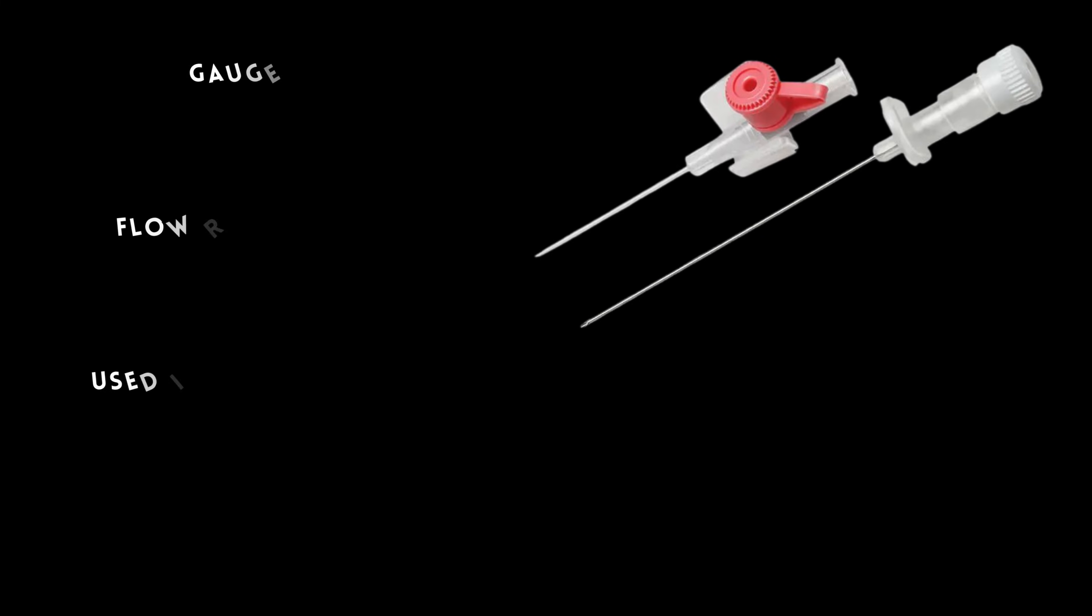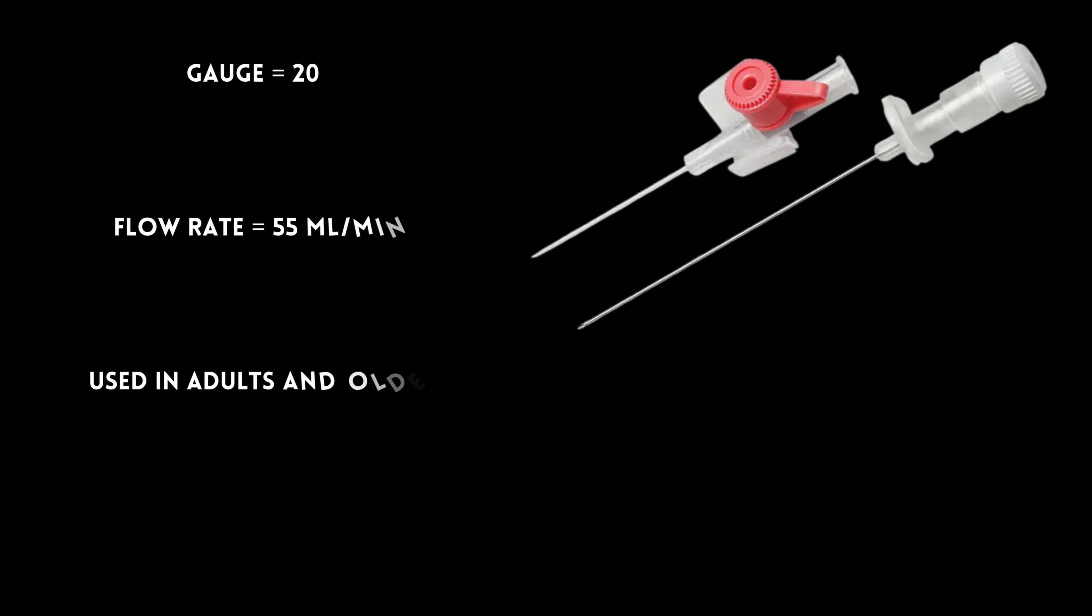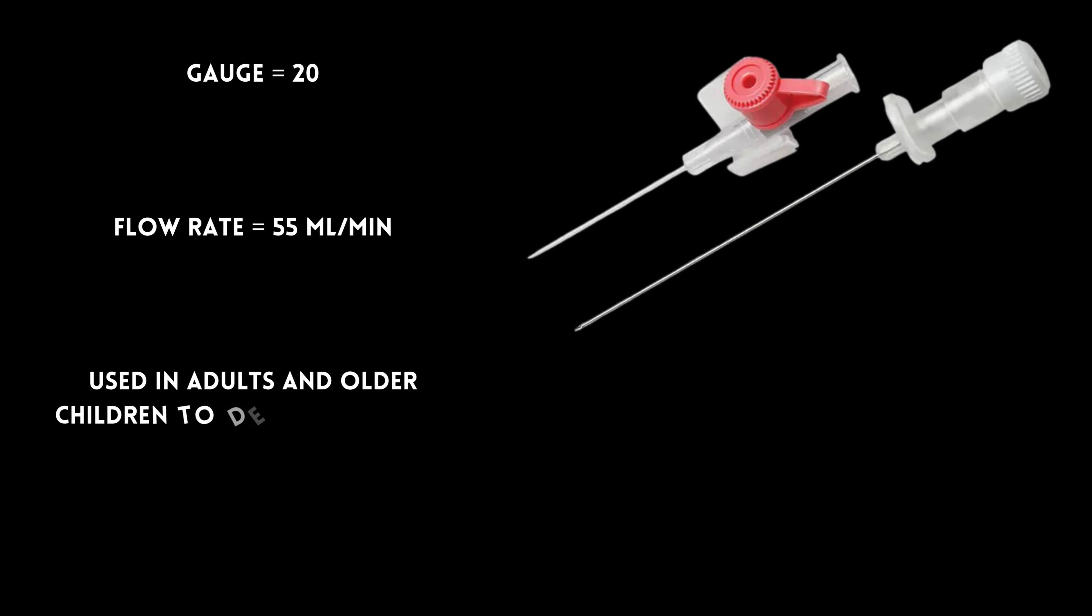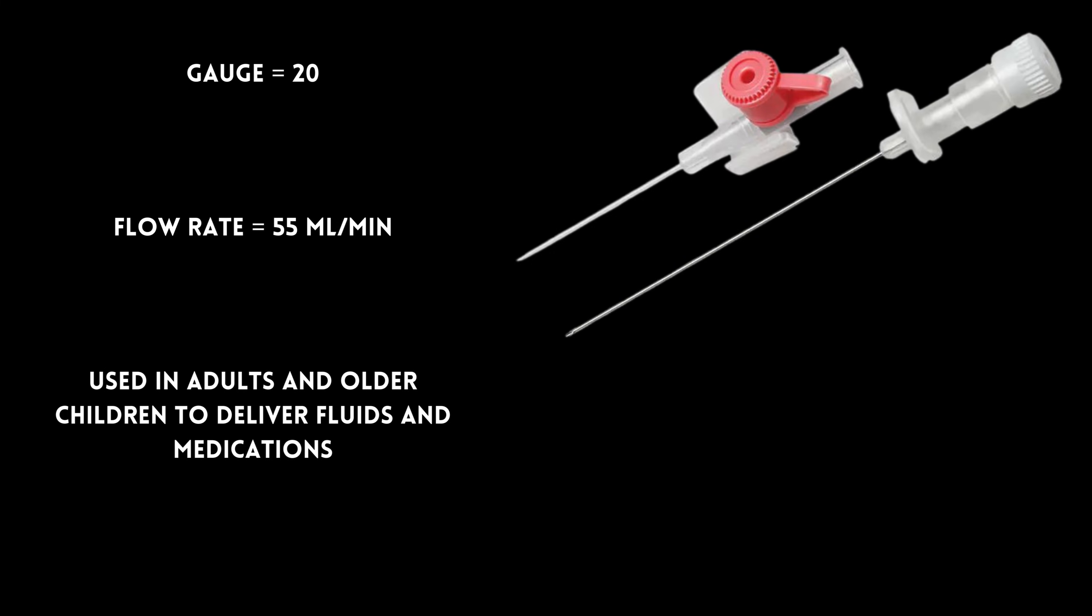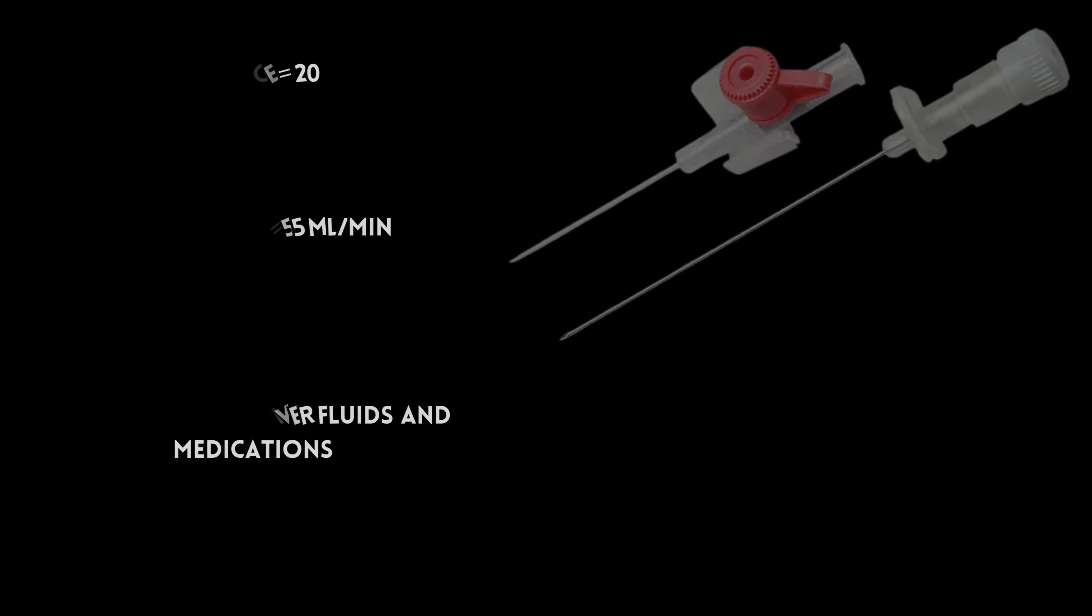The pink cannula is a 20-gauge one, flowing at 55 mL per minute, used in adults and older children to deliver fluids and medications.